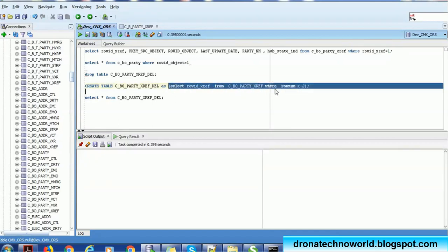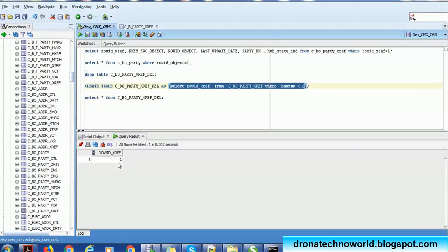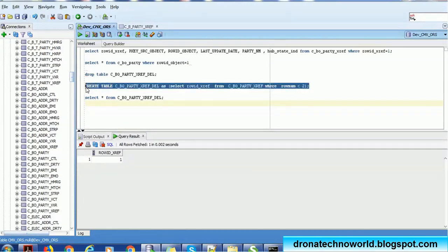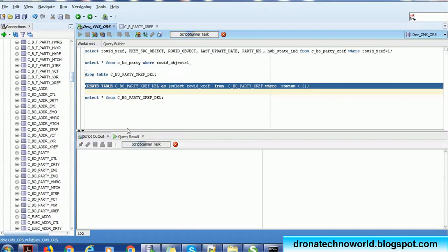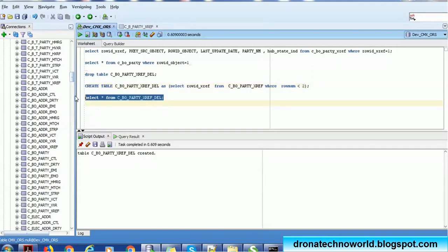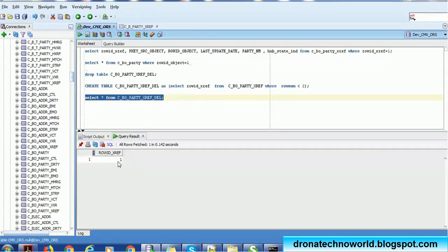This table is created with the column Row ID XREF, which is selected from the XREF table. I am pulling just one record — if you run this query it will pull one record. Let me show you: only one record, and the ID is 1. I'll execute this create statement by selecting it and clicking the Run Script button at the top. The table CBO_PARTY_XREF_DELETE is now created. To verify, run a select and you can see the Row ID XREF value is 1.